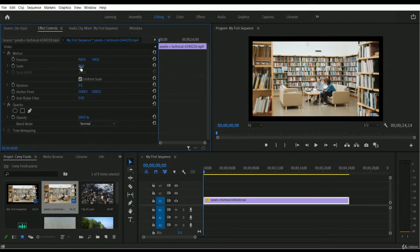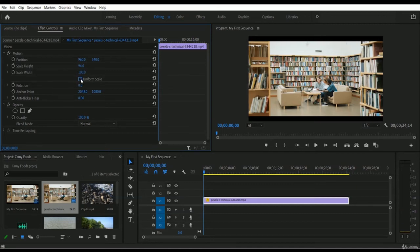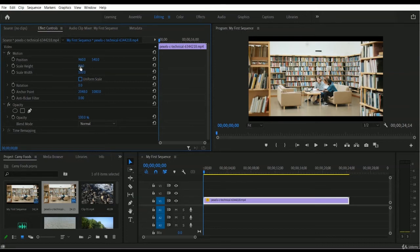If you don't want to keep this automatic ratio adjustment and instead want to put manual height and width values separately, you can do that easily. There is an option called 'Uniform Scale' which is turned on by default. You just have to turn it off, and then you'll have two separate fields: the scale height field and the scale width field, where you can put individual manual values.